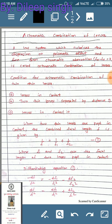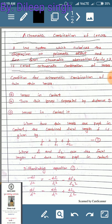A lens system which neutralizes the dispersion or prismatic effect and is free from chromatic aberration satisfies the condition: fr minus fb equals zero, where fr is the focal length for red light and fb is the focal length for violet color. This is the basic condition called achromatic combination — the total chromatic aberration must be neutralized.